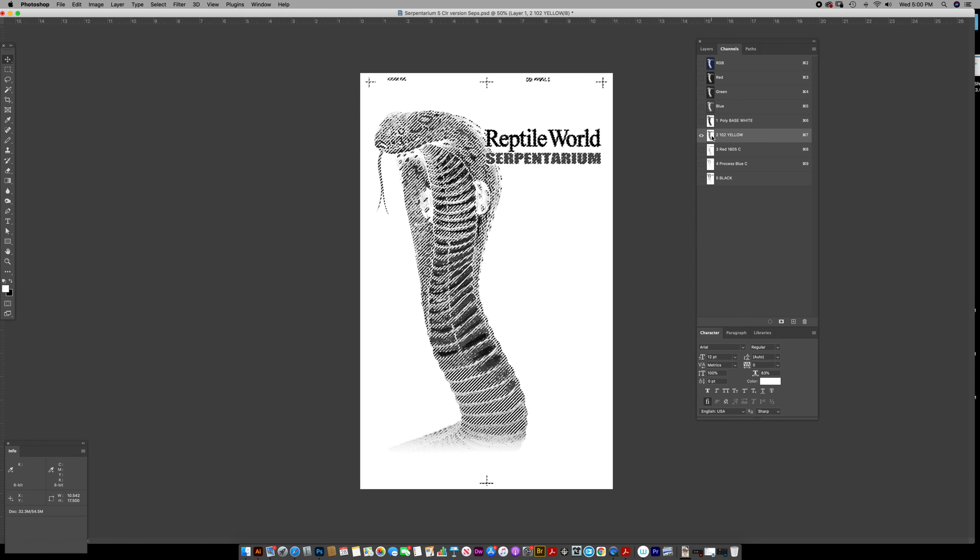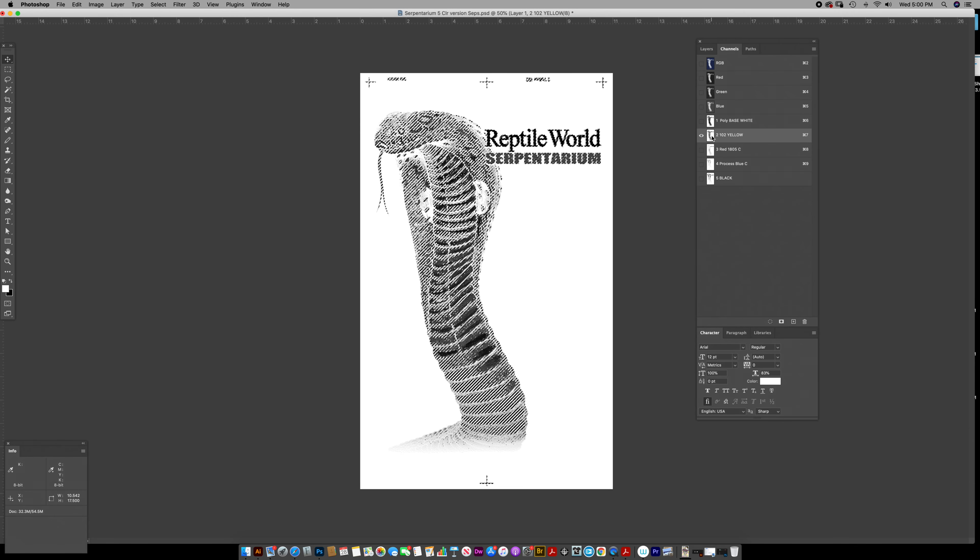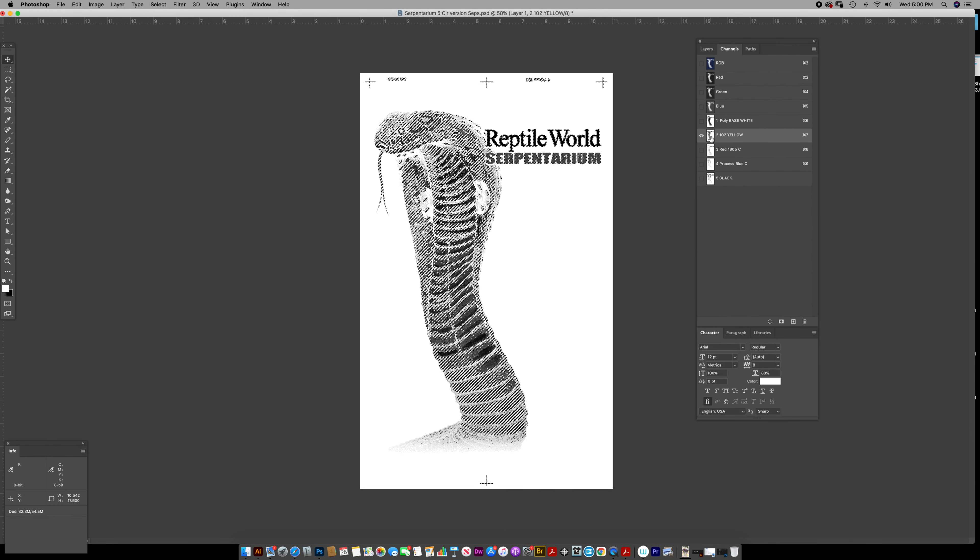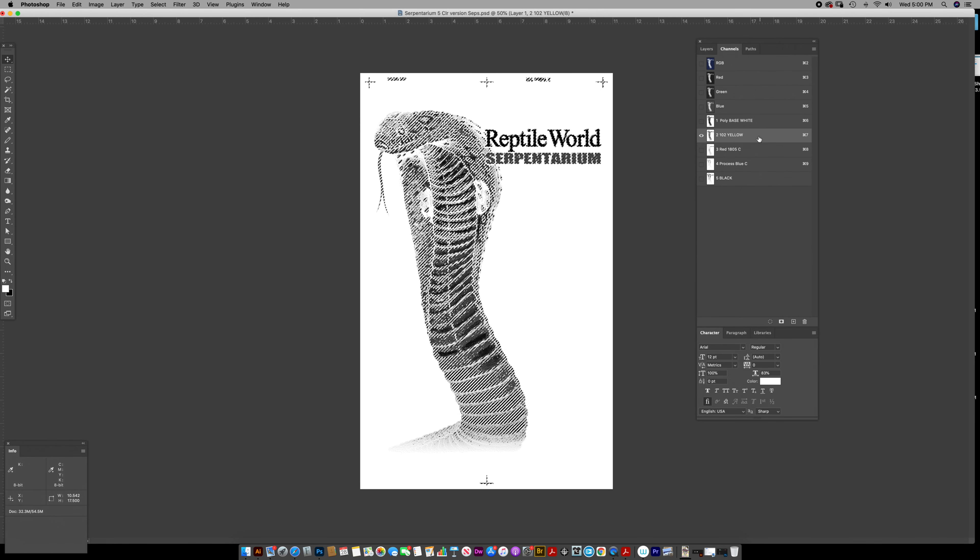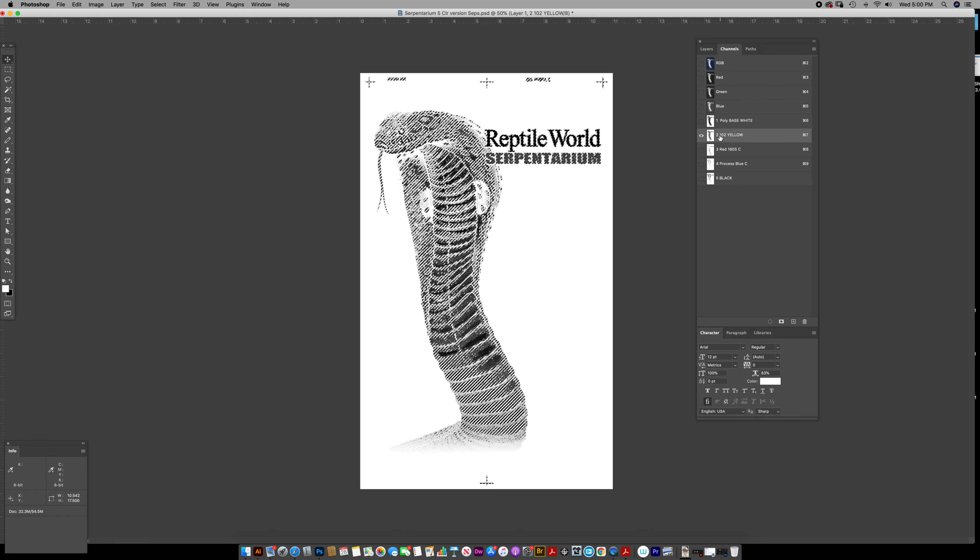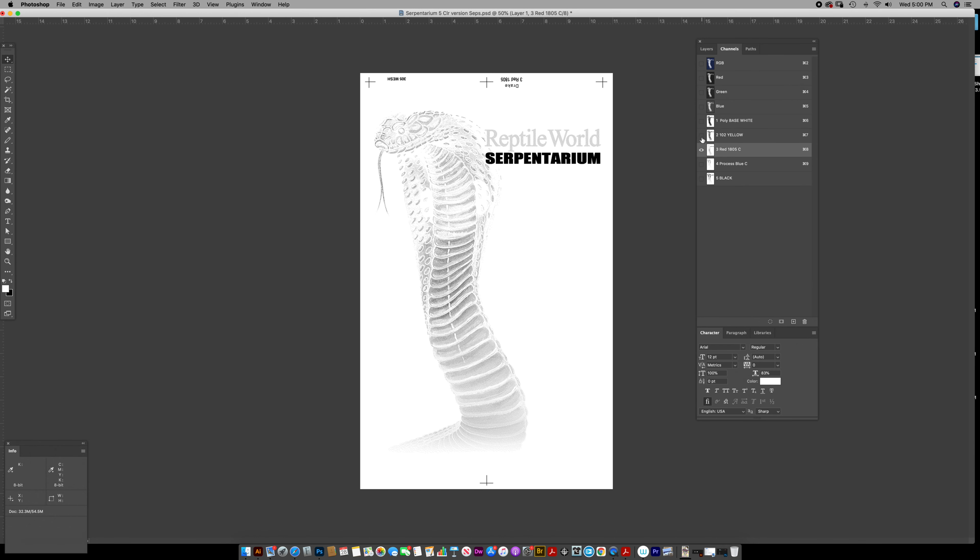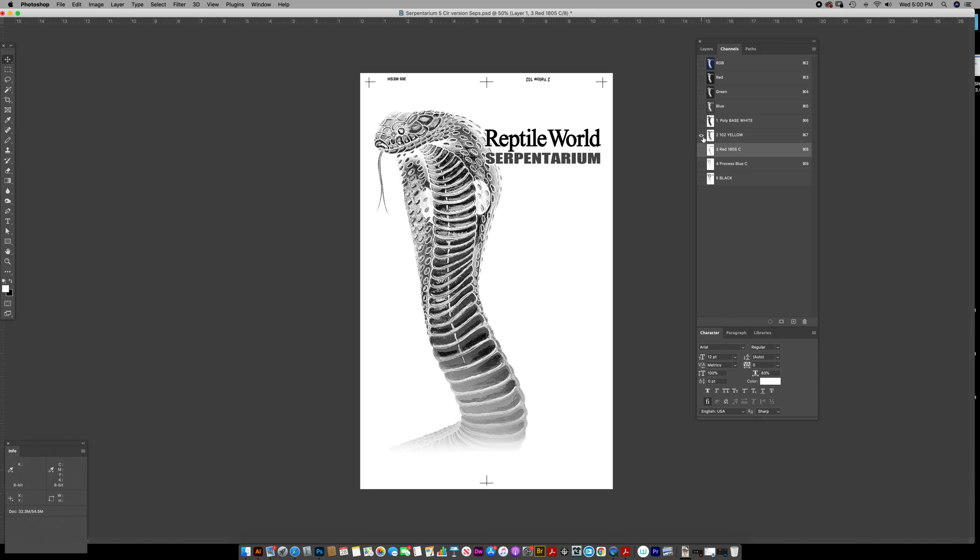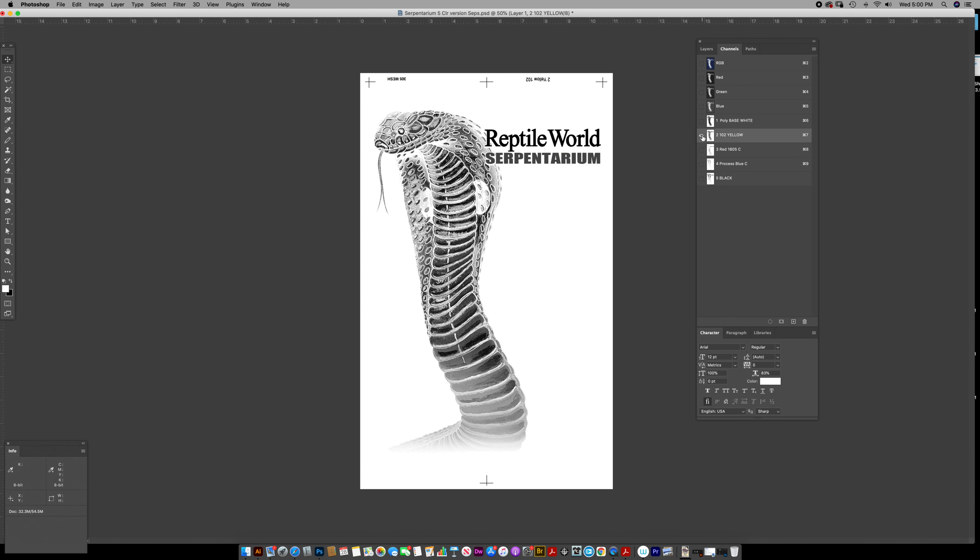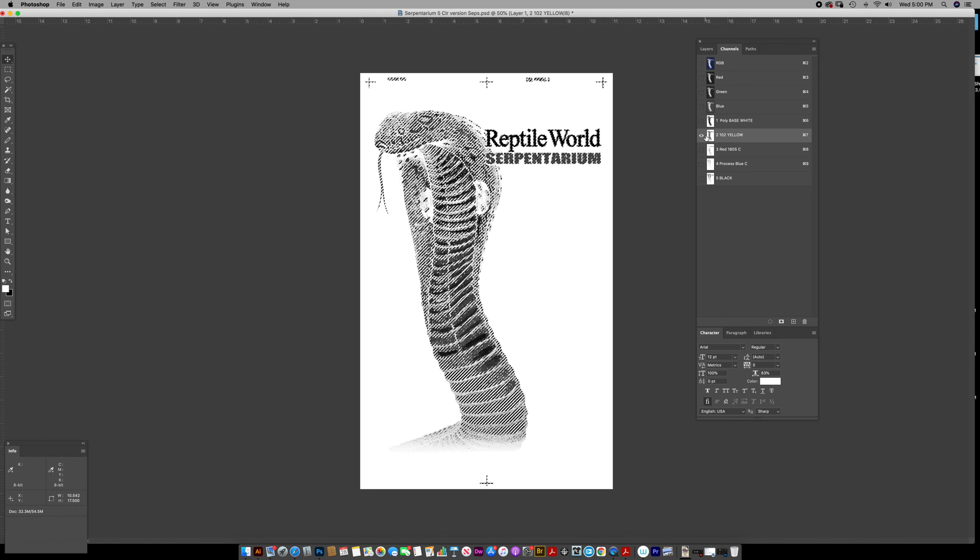Yellow, same thing. Command or control click on the layer. It could be the layer name out here. Some people get confused and want to turn on the eyeballs. That's not what I'm talking about. Just click on the channel name.